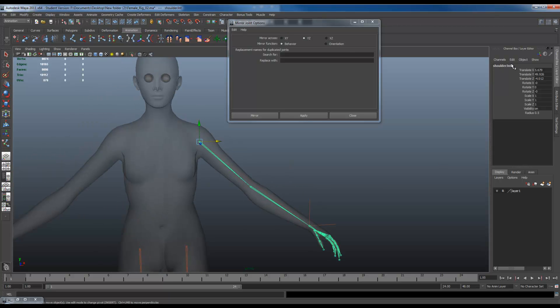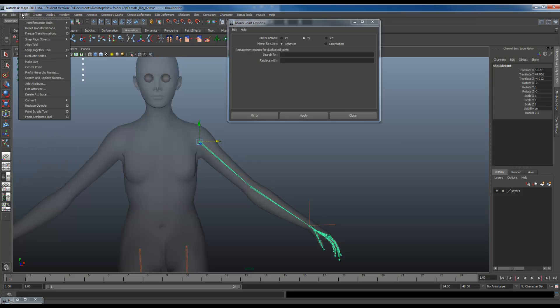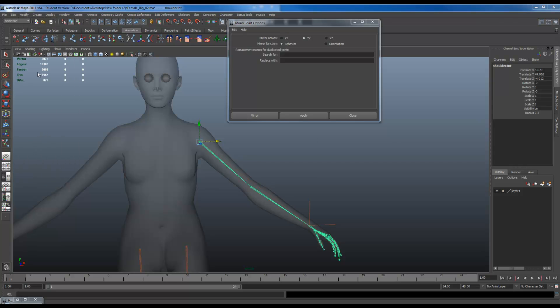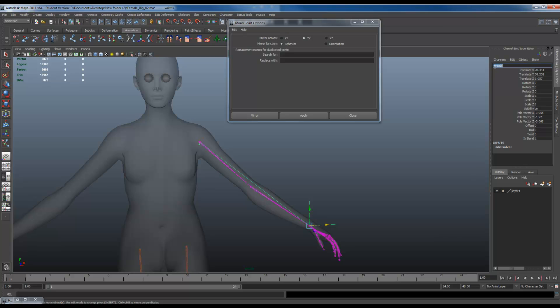Another thing I want to make sure is I have left dedicated in here already. So with this joint selected, I'm going to go to modify, Prefix hierarchy names, type L underscore. So there's L in there. I'm going to do the same thing with this one where it's IK. So I also have L underscore in here. L underscore.